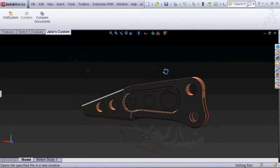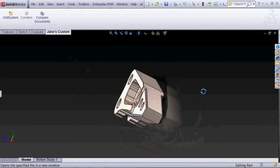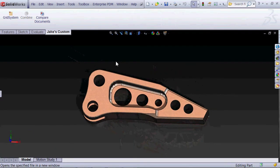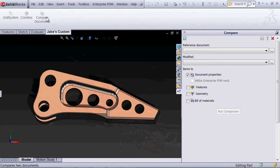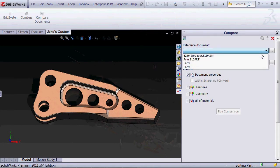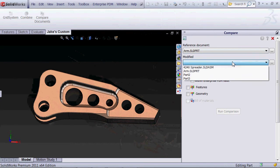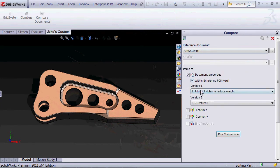This gripper arm has recently been changed by the customer, but I want to know exactly what changed. They might not have been too specific, but I'm going to use the compare documents feature inside of SOLIDWORKS. Here I can select the two different versions that I want.